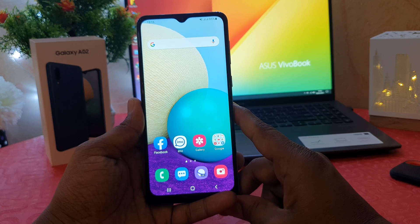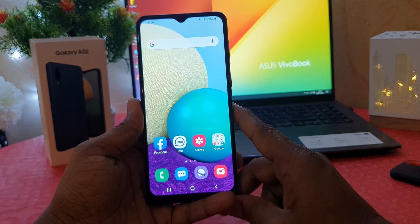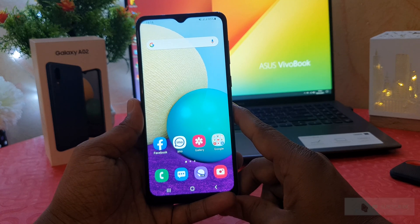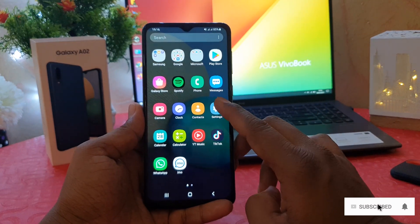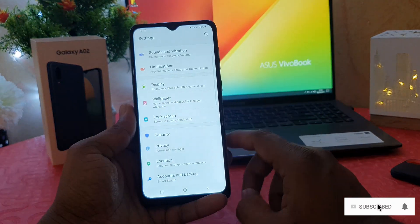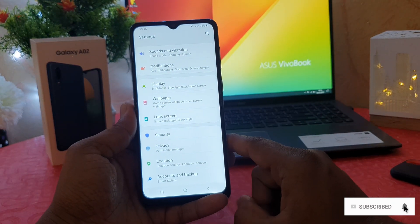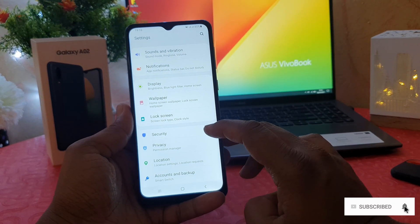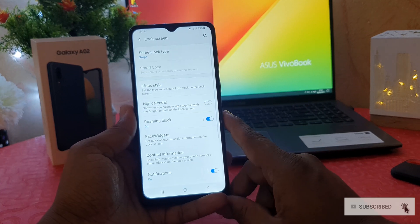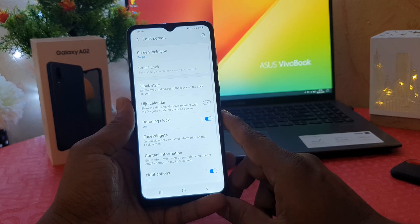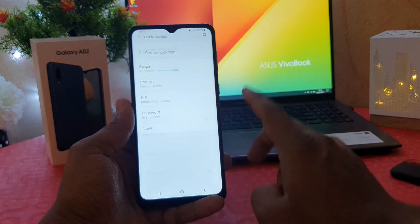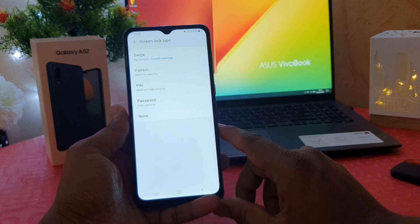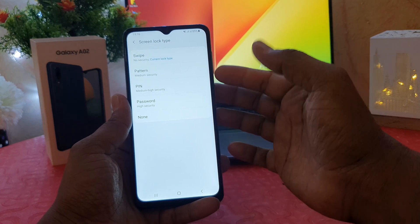In order to do that, it's really very easy and simple. First, you need to go into your phone's Settings section. After clicking on Settings, we're going to find here Lock Screen. After clicking on Lock Screen, we need to find something that says Screen Lock Type.